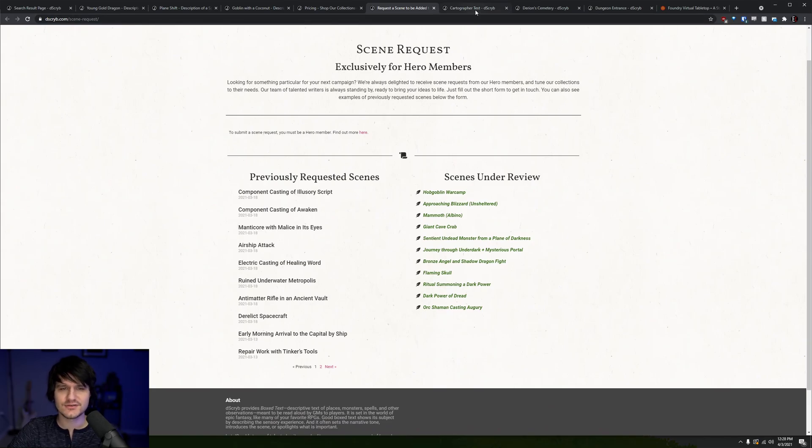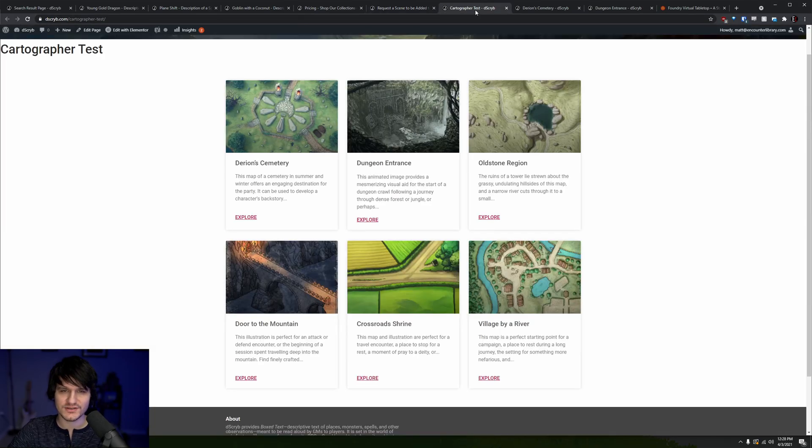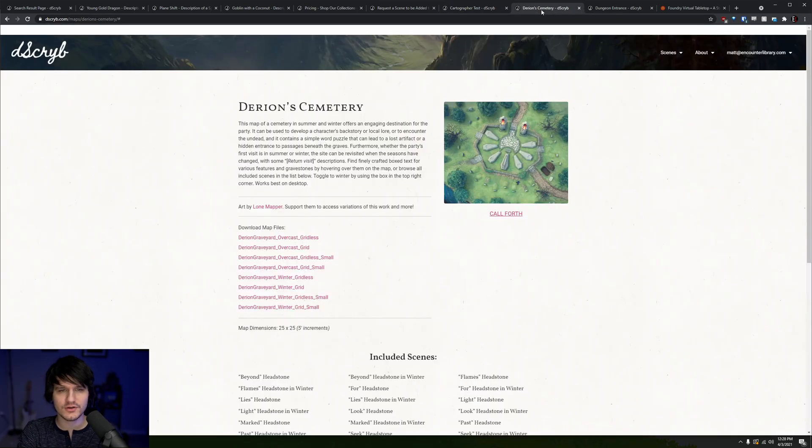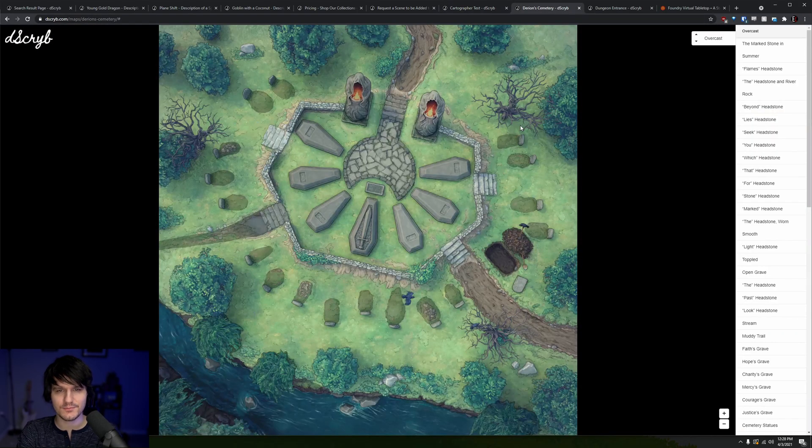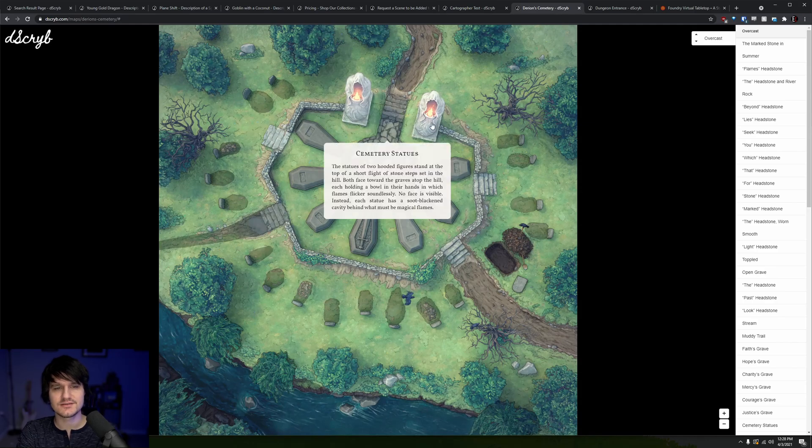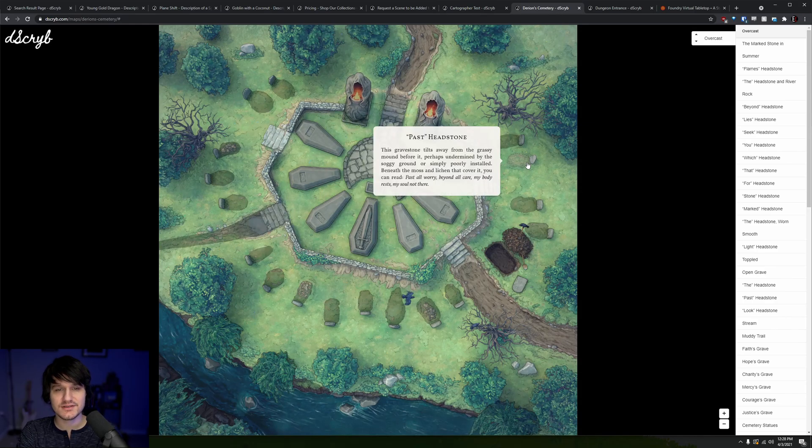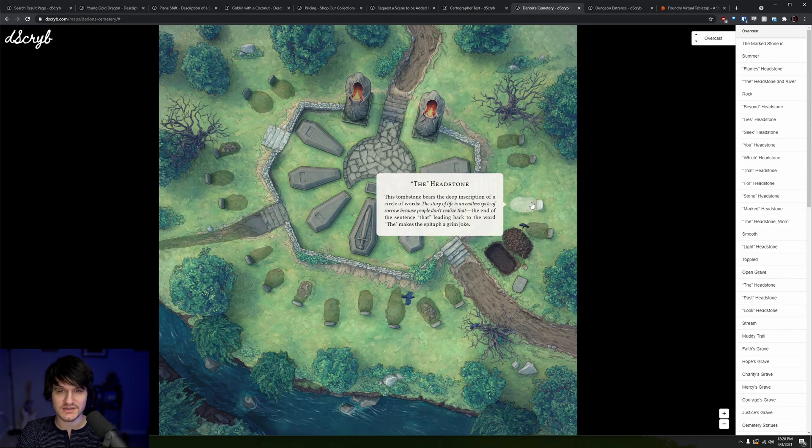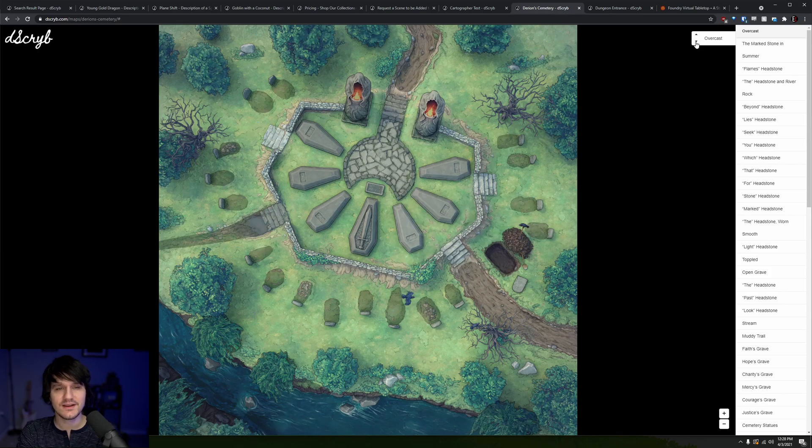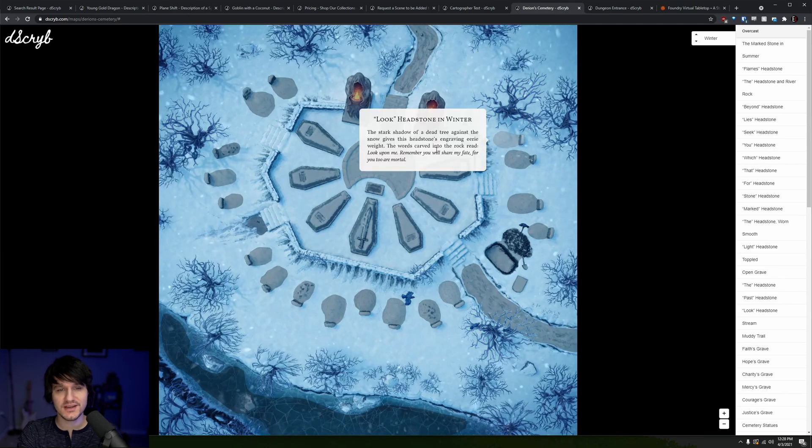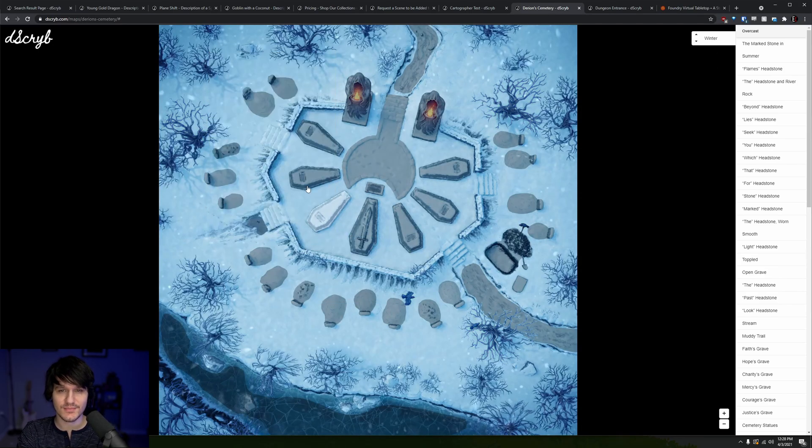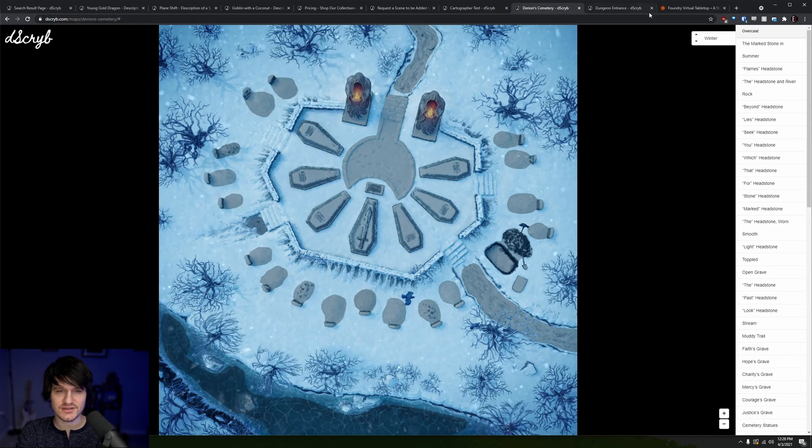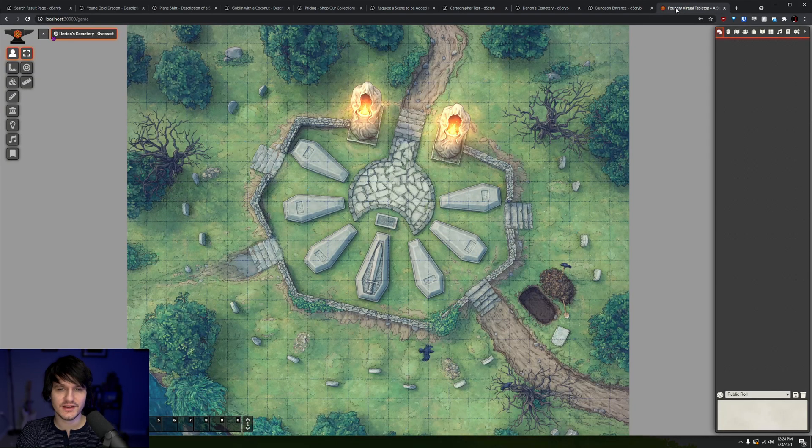If a nice description isn't worth much to you without an accompanying map, they're also cooking up a new cartography feature that will include maps with box text describing the overall scene as well as a number of different points of interest around the map, and they even have support for variations of a map with the text of the descriptions changing to match. If that sounds interesting to you, let's take a look at how the module works.